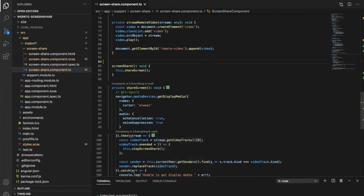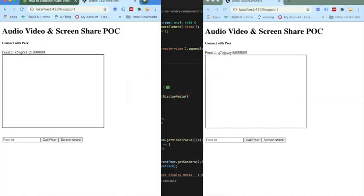As you saw, the screen share is properly working, and once you stop the screen share, it will return to the video as well.